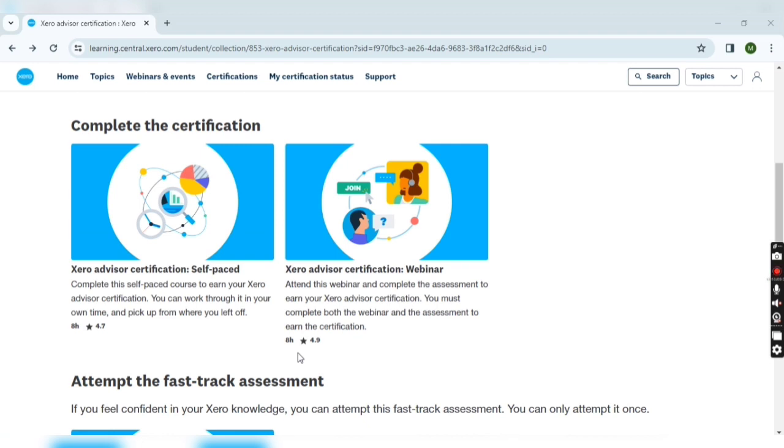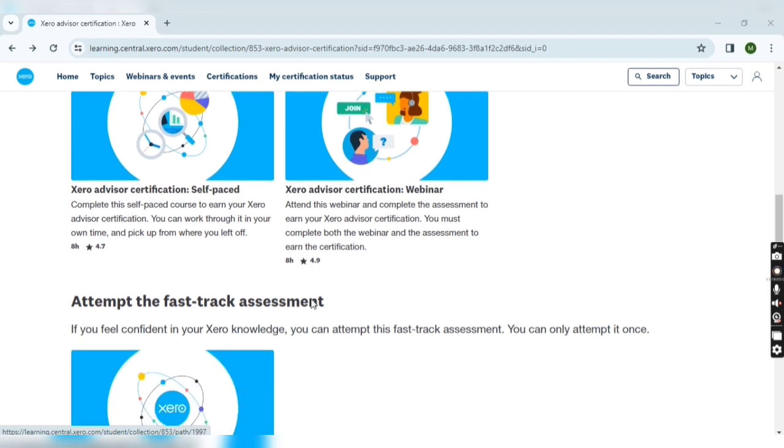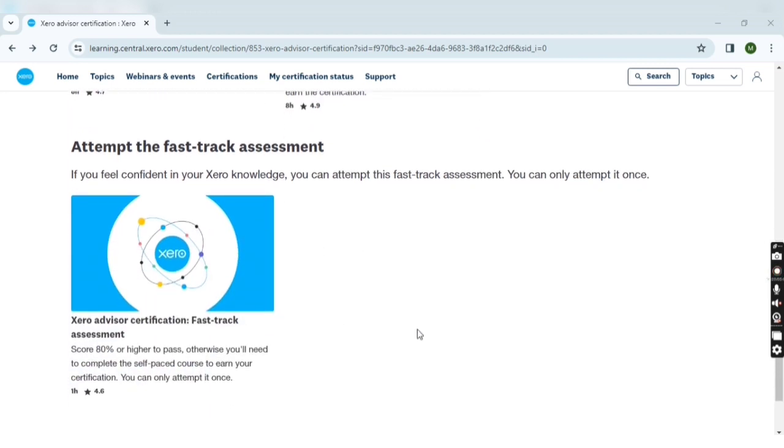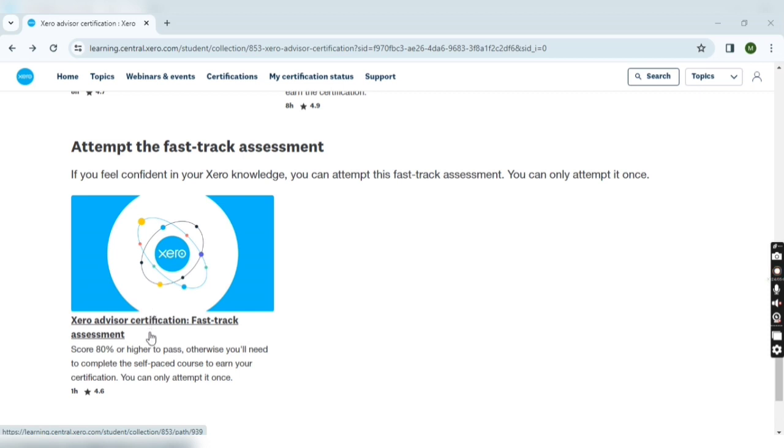Now let's discuss the third one, the fast track assessment. This is the shortest method for examination. It's around one hour examination and you will be asked around 30 questions.